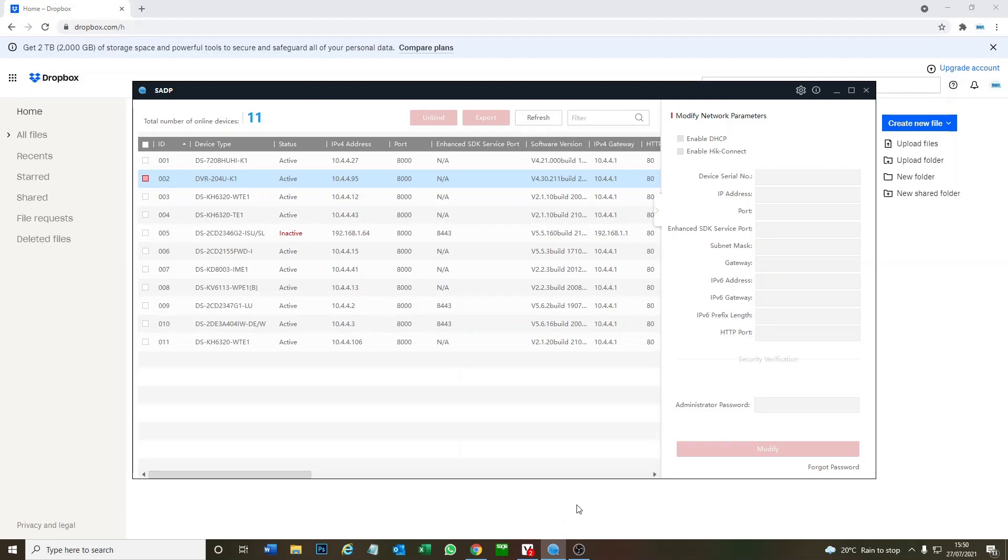Hey and welcome to another video. So today we're going to show you how to set up cloud recordings for your HiLock by Hikvision DVR.